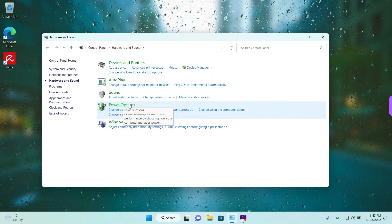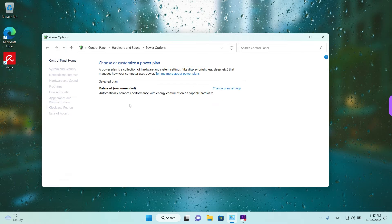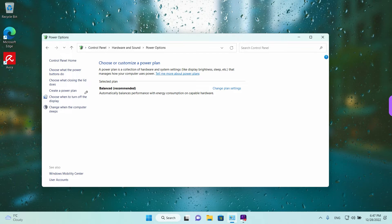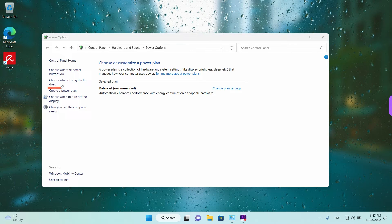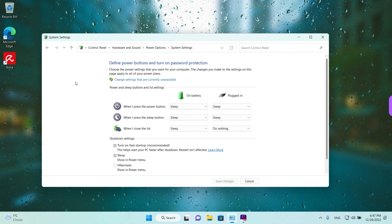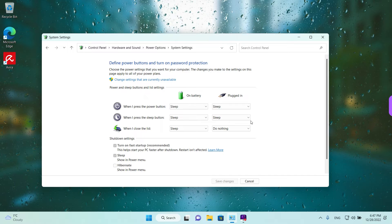Left click once to open the section and what we are looking for is just here on the left where it says choose what closing the lid does. Left click once on the text to open the option. And in here it's really simple.